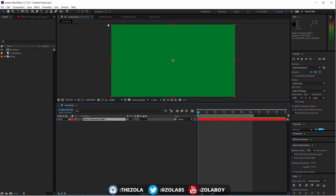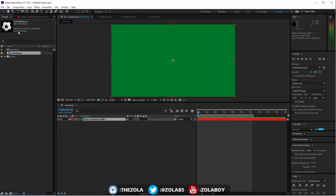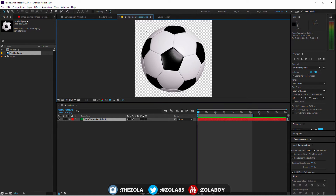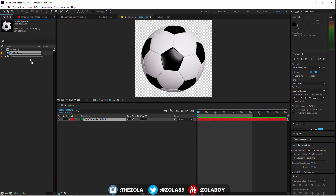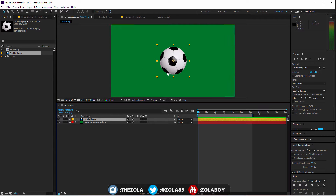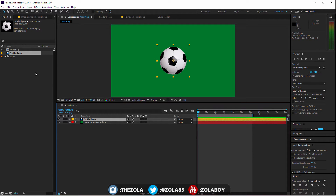I have a solid the size of the composition, and I have this football here. One thing we haven't covered yet is this little 'plus' — 'millions of colours plus straight' — which means it has alpha. If you double click, you'll see that this has transparency around the football, which is really useful. When I drop it on top of our background, the areas around the football are already transparent, so I don't have to mask out the shape of the ball.